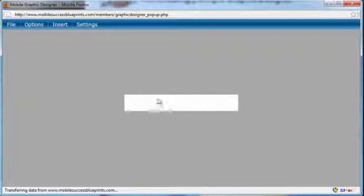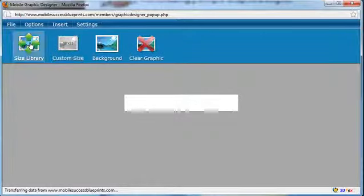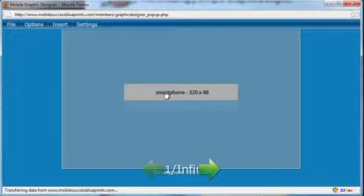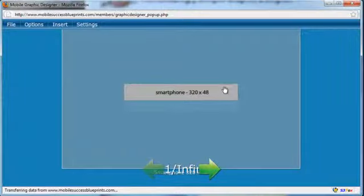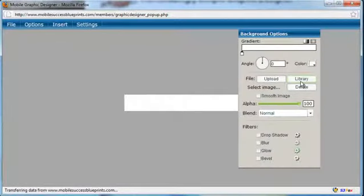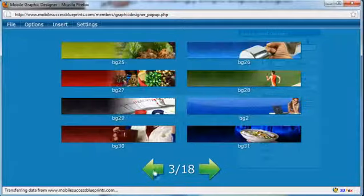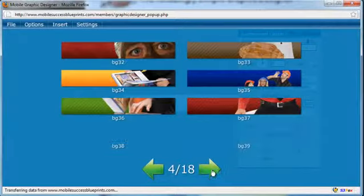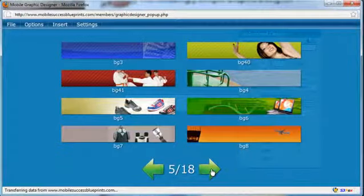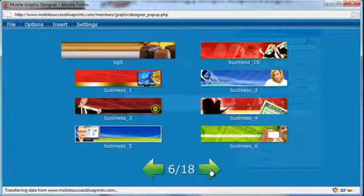All you got to do is select the size from the size library, a smartphone, select that, left click, hit library, and you've got tons, over 140 background images you can quickly select to create your campaign.